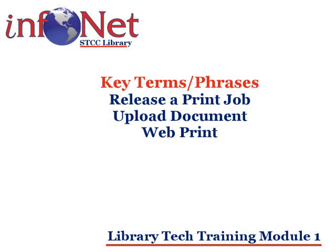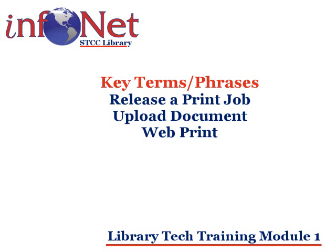Upload a document. Uploading a document basically means you are giving or uploading a copy of your document to a website or web server. WebPrint. WebPrint is a feature of the MyPrint system that allows you to upload a document from your mobile device and have it printed by a university printer at the location of your choice.